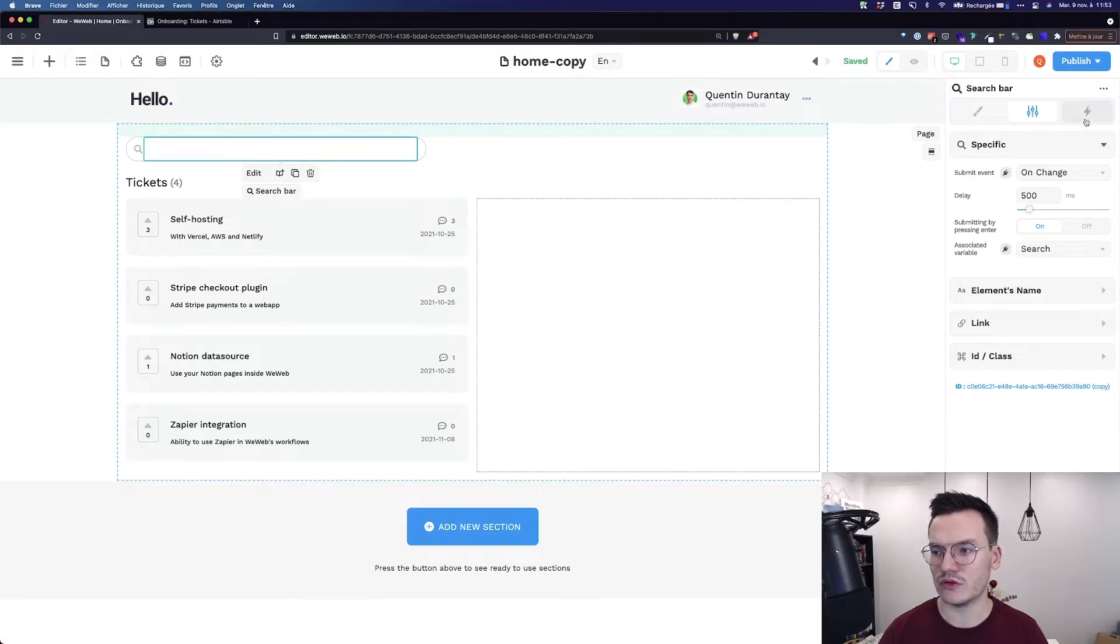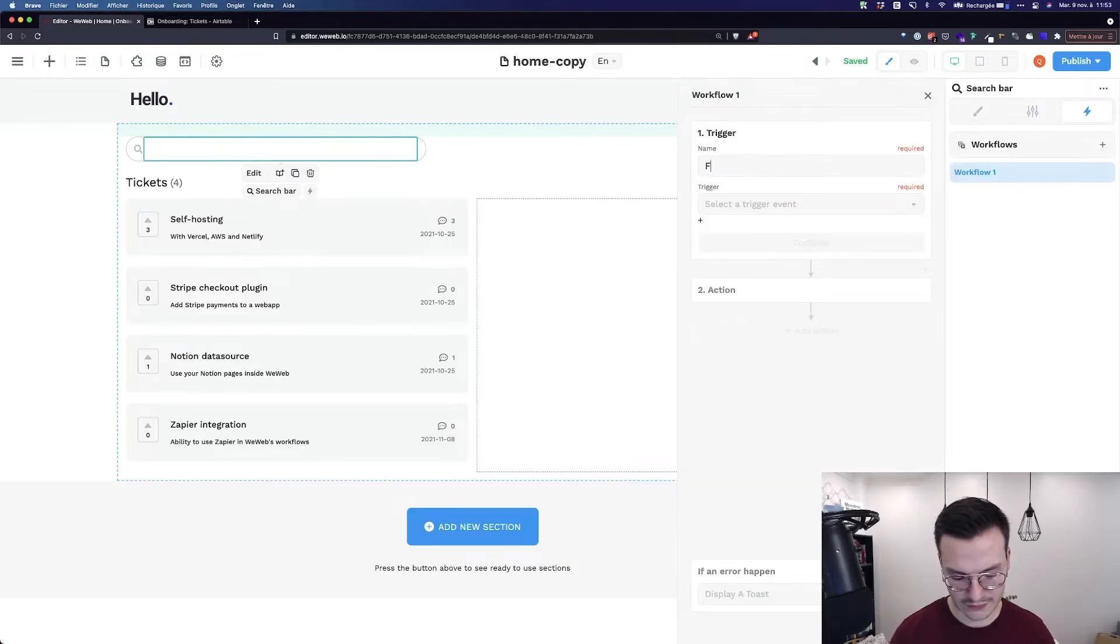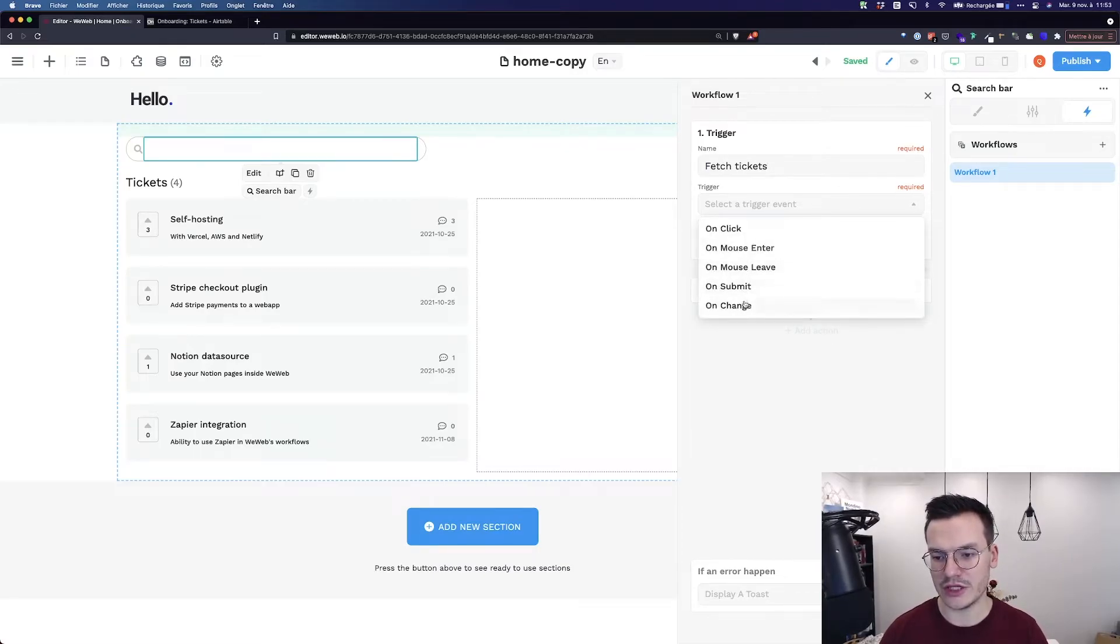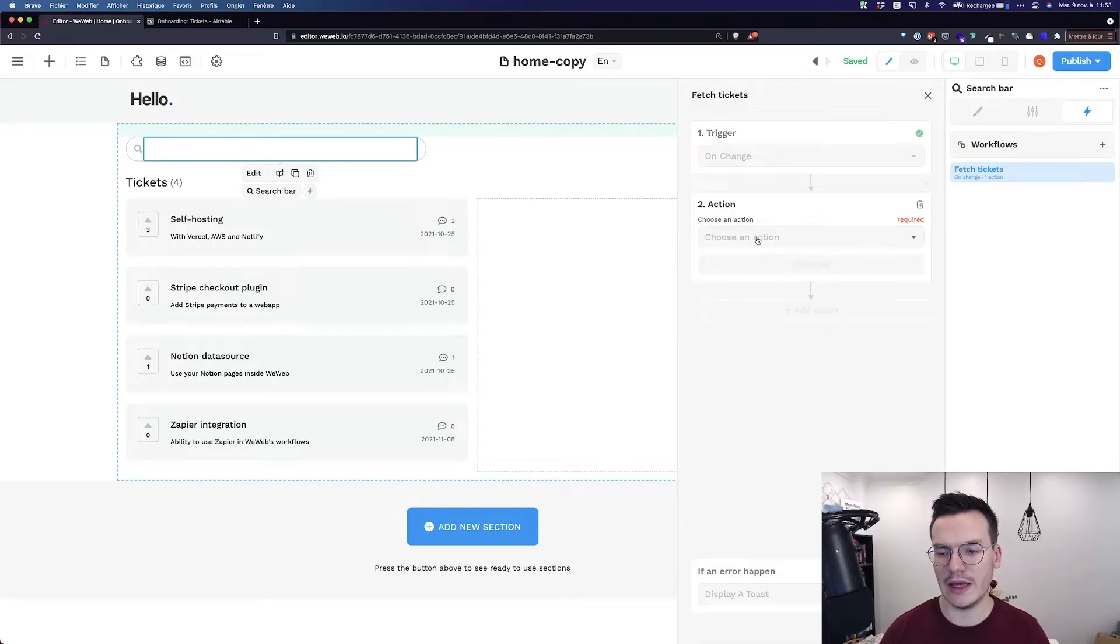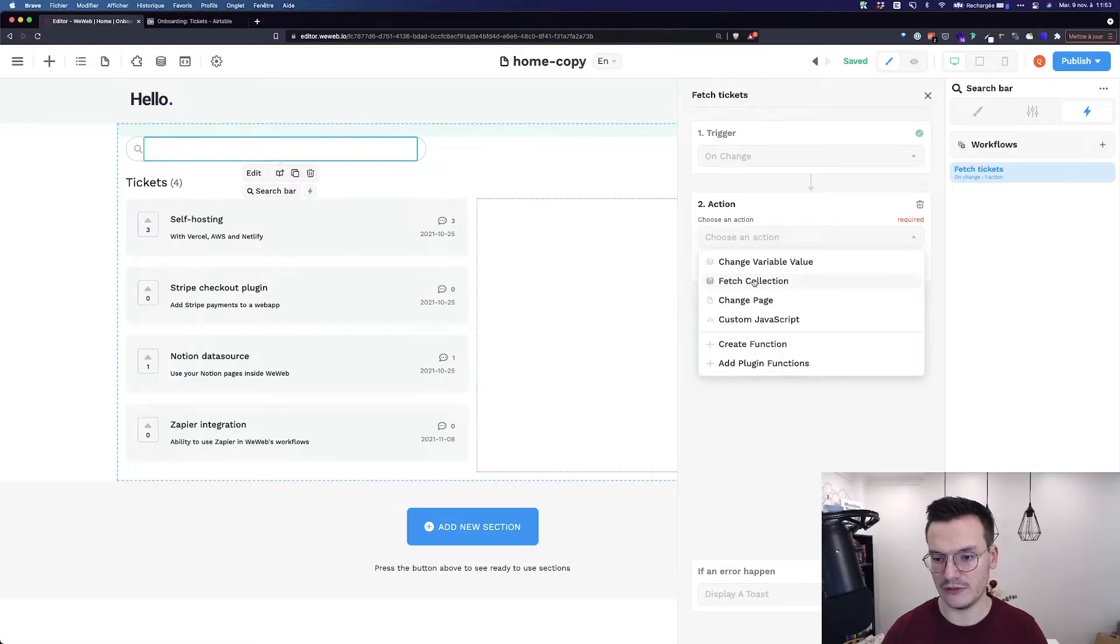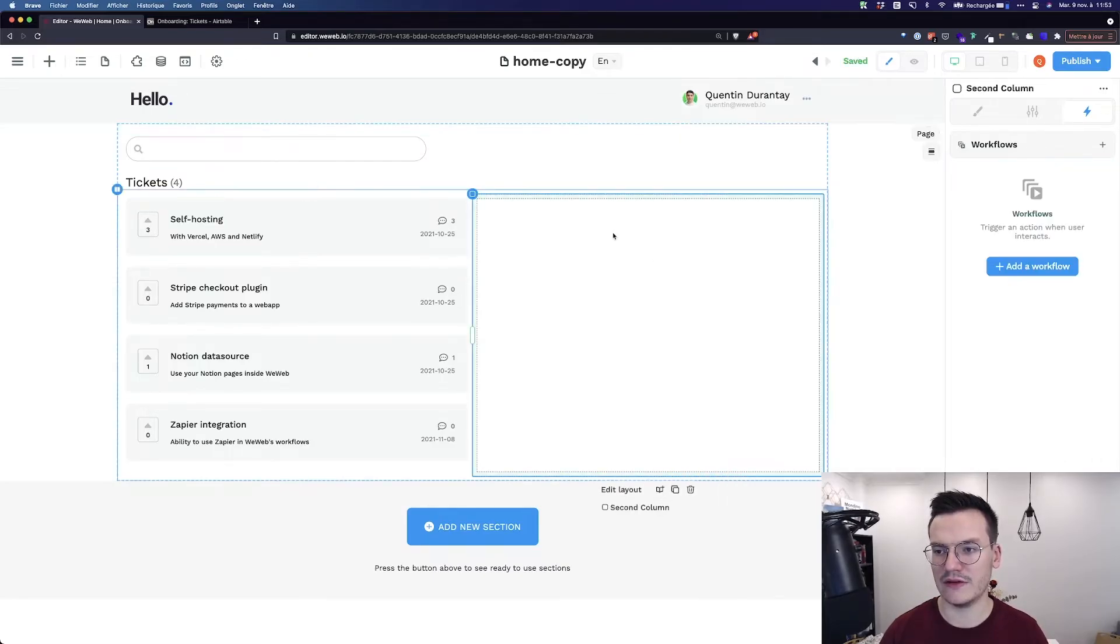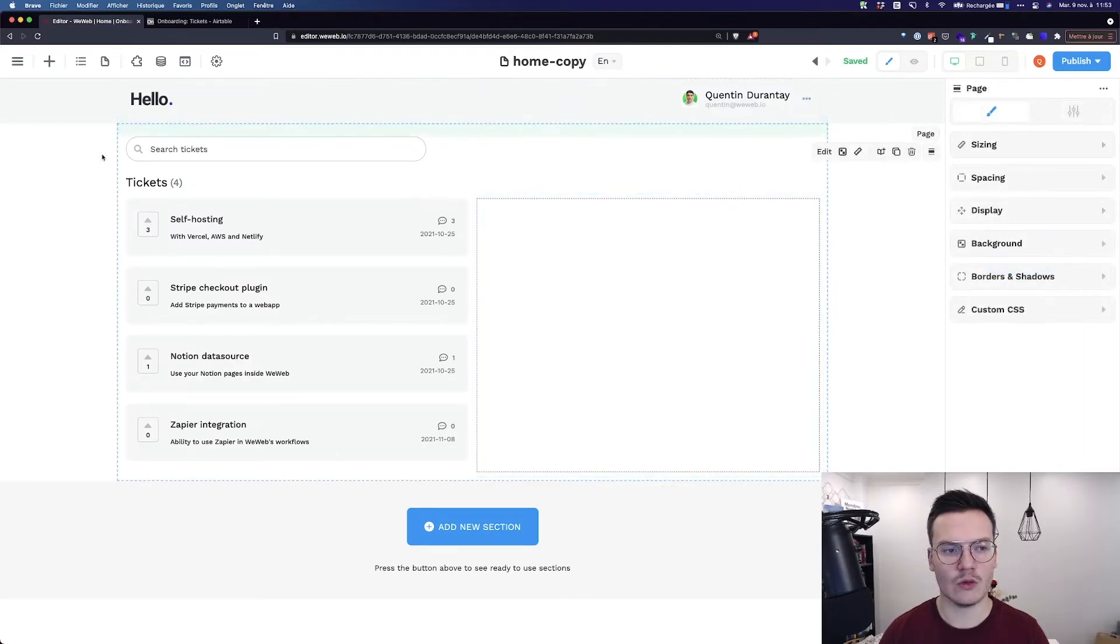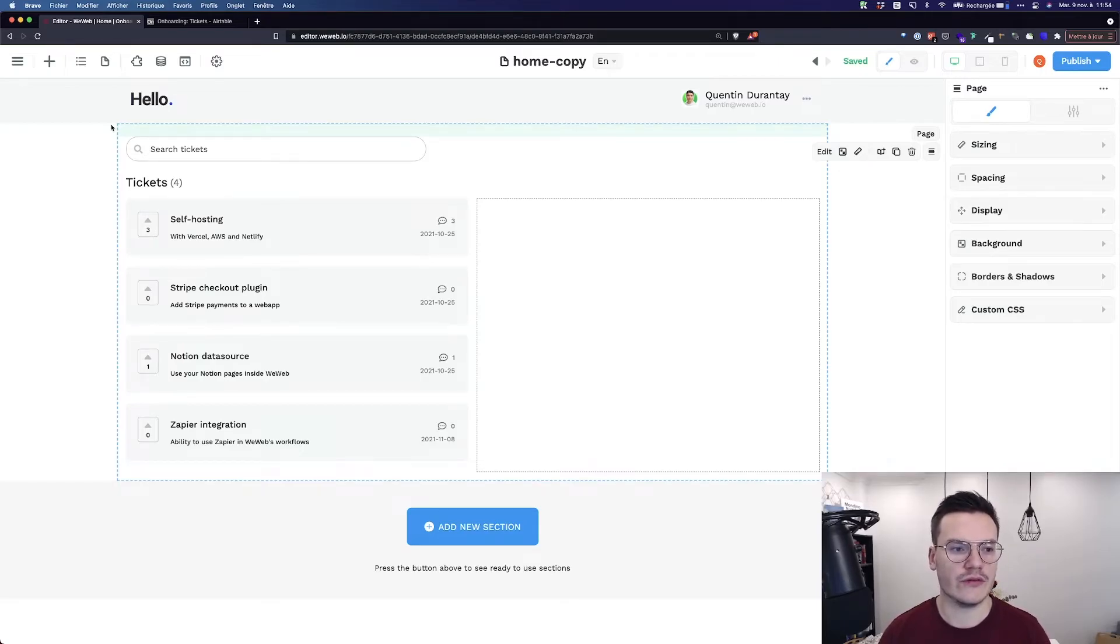Go to the settings, Specific, and OnChange, I want to feed all the text entered in this input to the search variable. Then, I want to go to Workflows and create a new workflow. Let's call it Fetch Tickets. Use the trigger OnChange so that it triggers every time there's a change in the input. And when there's a change in the input, I want to refetch, so Fetch Collection, all the tickets. Continue. And that's it.